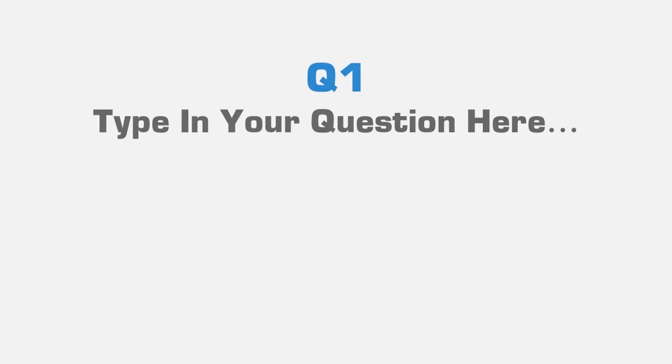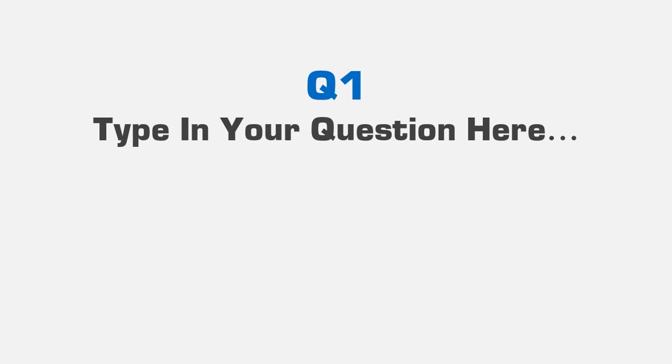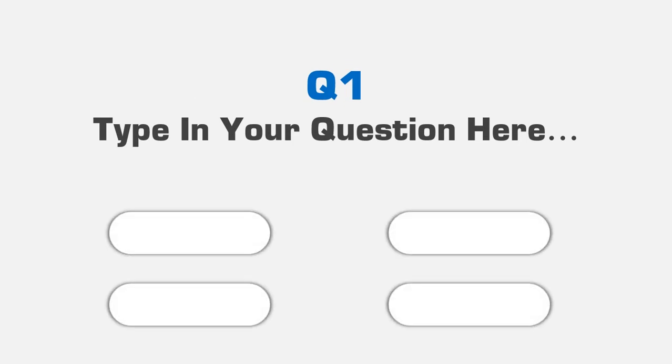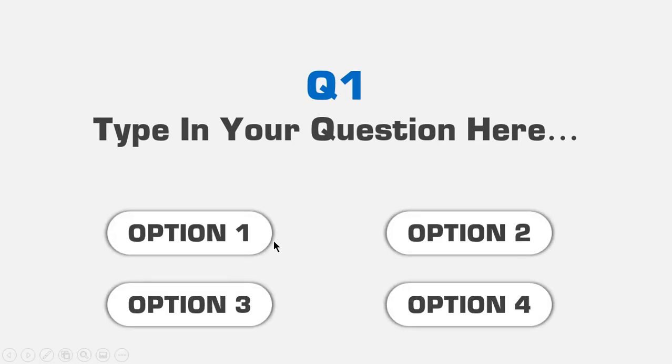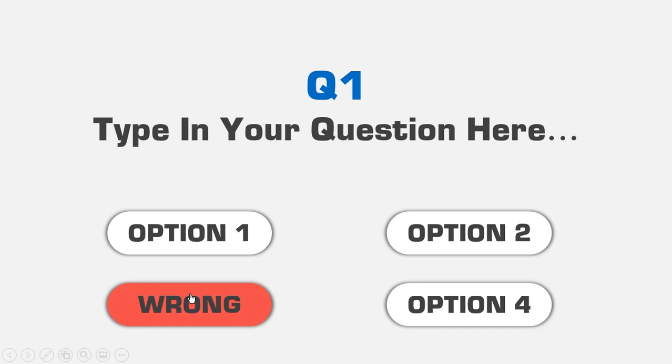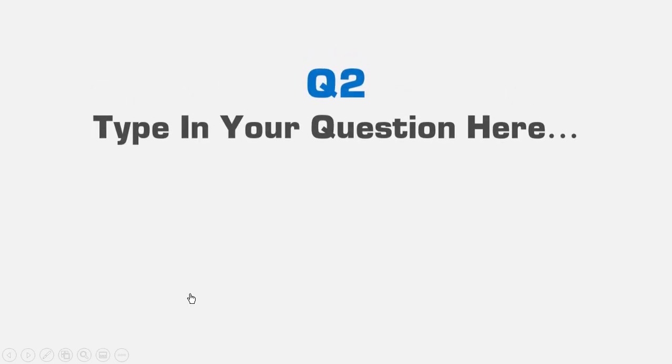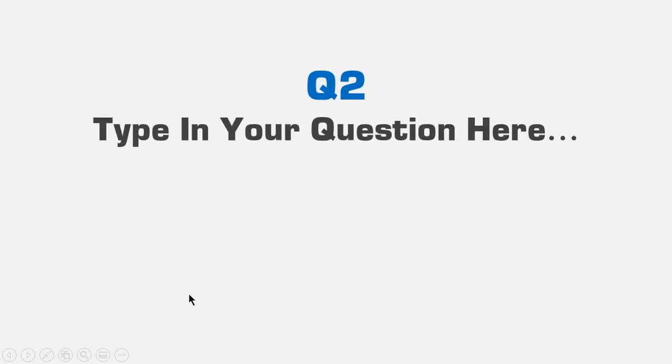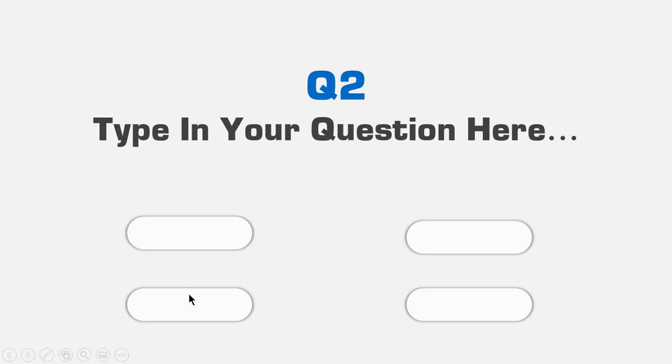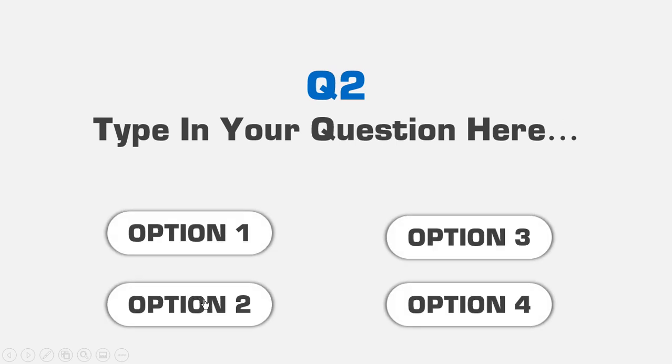Hello all and welcome back. Today we are going to create this quiz animation using PowerPoint. This template will have four options to each question and will animate as correct and wrong answers when clicked on any of the options. So let's get started.